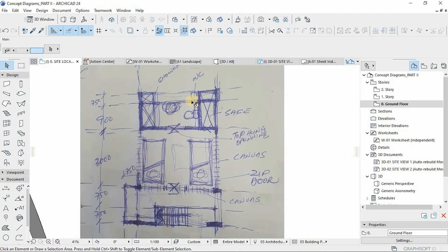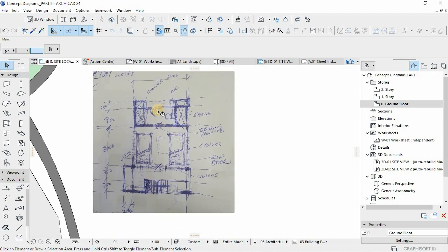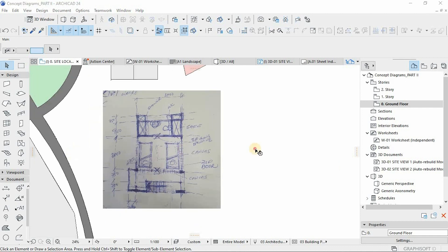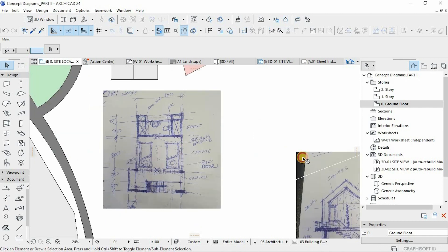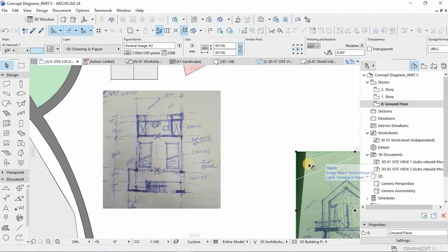Your audience being your teachers, clients, or municipality — these are the people who need to understand your drawings, so you produce them for that purpose. The first step is to translate my sketch into ArchiCAD. I'm going to put my sketch into ArchiCAD, and the ArchiCAD illustration will serve as a foundational form of the concept before visualizing the final form in Lumion.